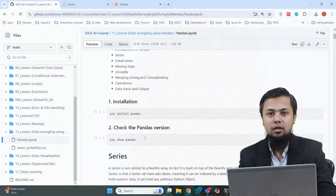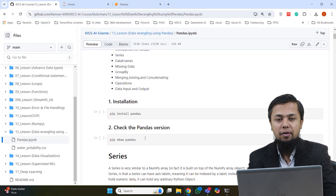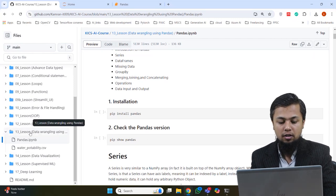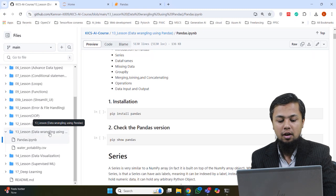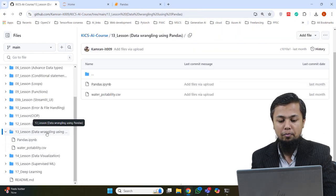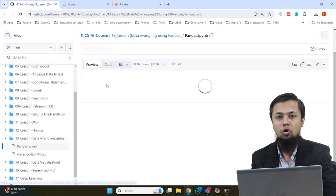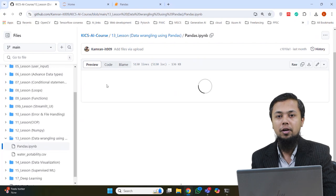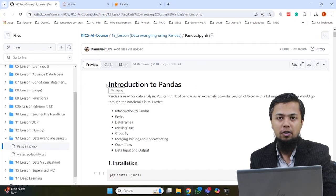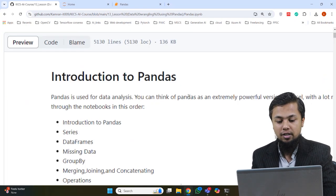So we go to GitHub to see how we use the Pandas library, how to install it. I have step number 13, which is called 'Data Wrangling Using Pandas.' I click on this step and here I have a notebook called Pandas. I open this notebook — it contains all the recording examples we cover in today's class.